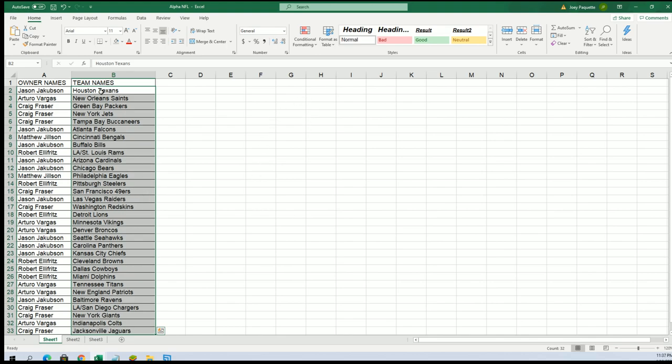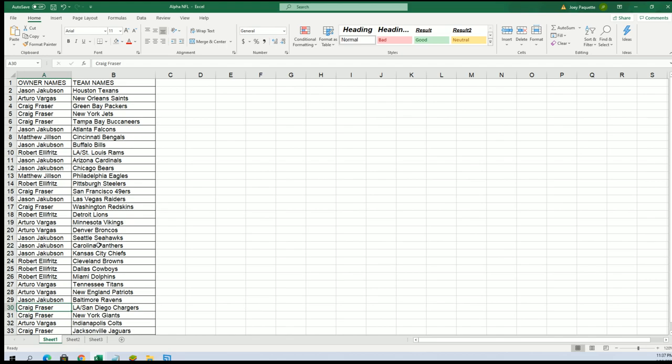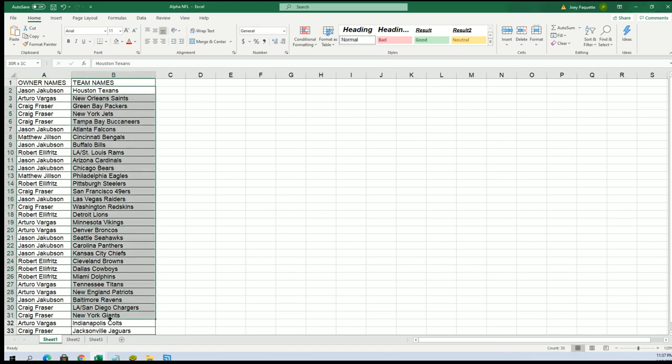All right, so there it is. We have the Chargers for Craig, Vikings for Arturo, Bengals for Matthew. Good luck everyone, good luck to you guys in the box.